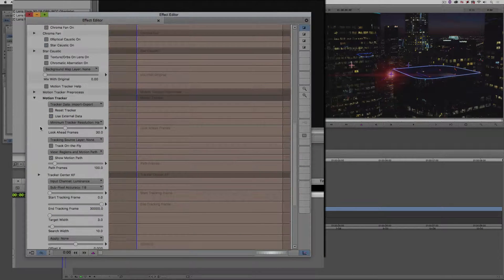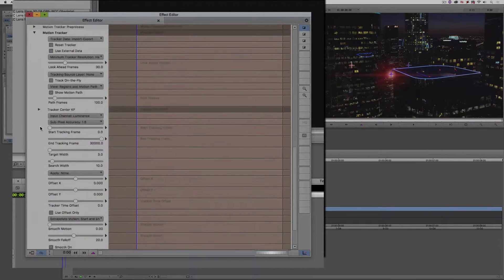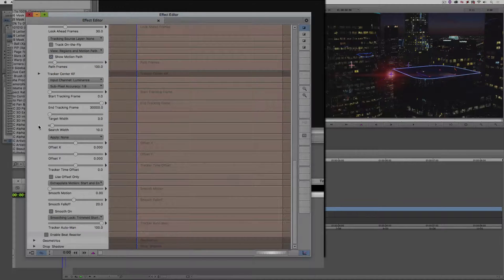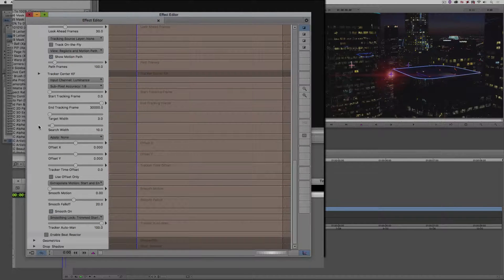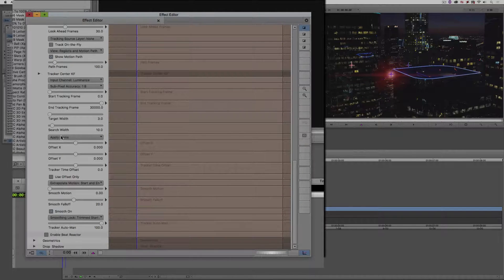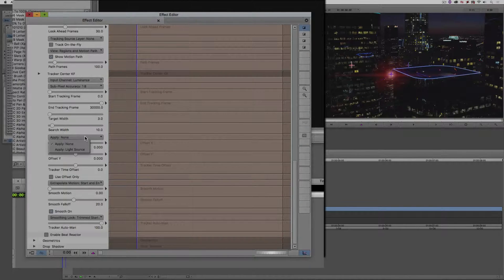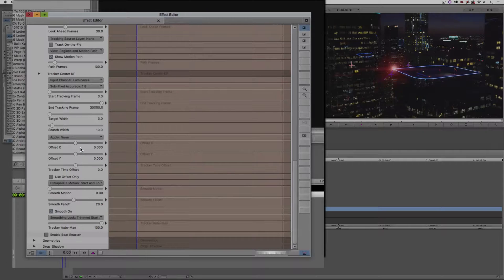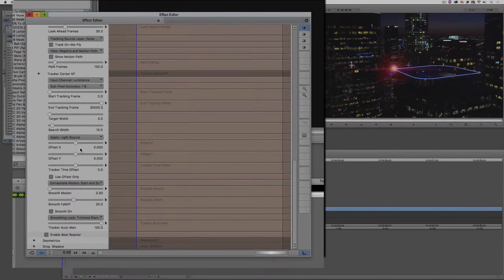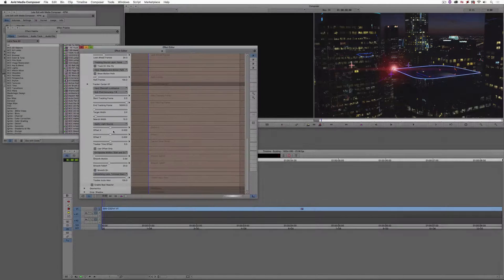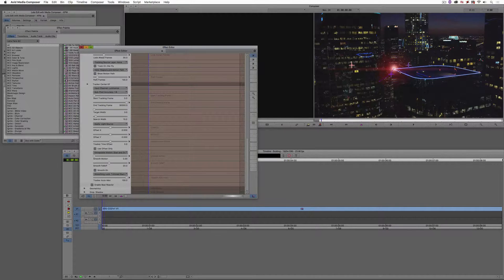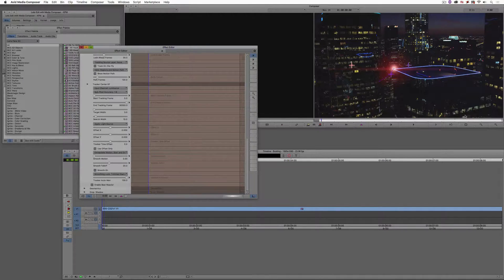Well, the reason it's not applied is that if I come down a little bit further here, you'll see that if I come down to the Apply option, right now it's set to None. What I'm going to do is switch that to be the Light Source. And as soon as I do, you'll notice that the lens flare immediately jumps over to the center point of that track.